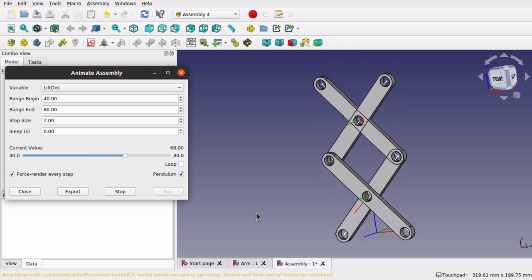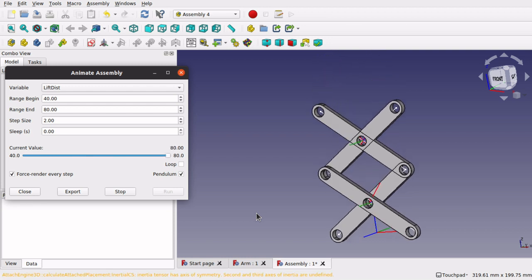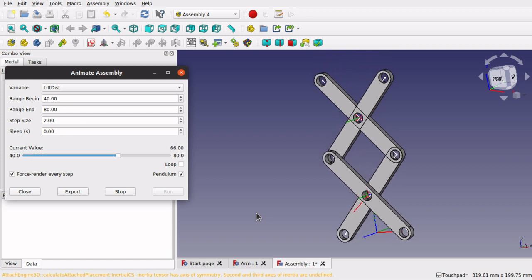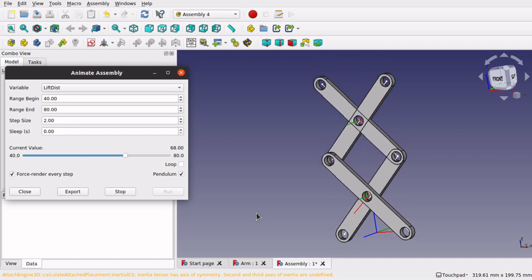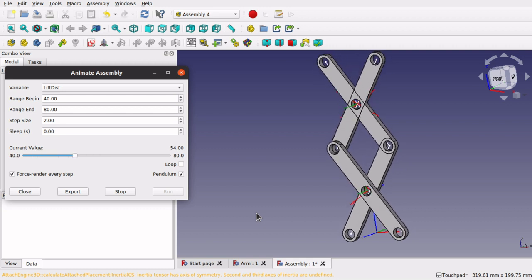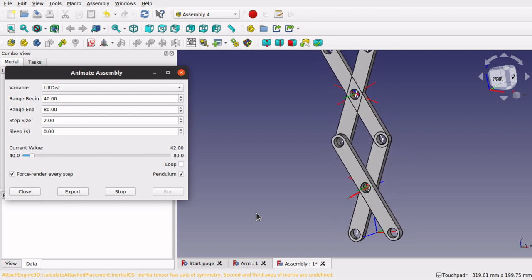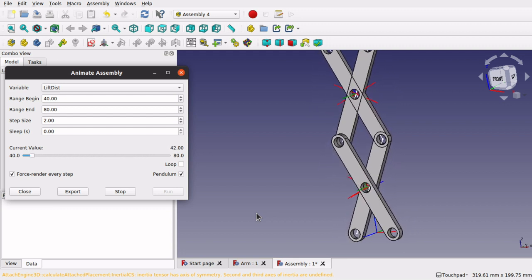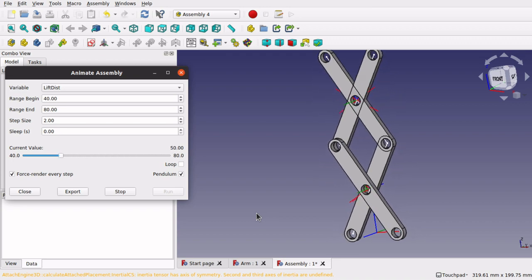Hi viewers and welcome to the channel. This is an Assembler 4 tutorial for creating a scissor lift. I am using FreeCAD 0.19, but this will work in 0.19 and above. What we are doing is creating this model and this animation, and we are going to show you a few problems around topological naming issues and how to resolve those — and actually how to create the arms, the skeleton and the animation all in one sitting. So let's give it a go.